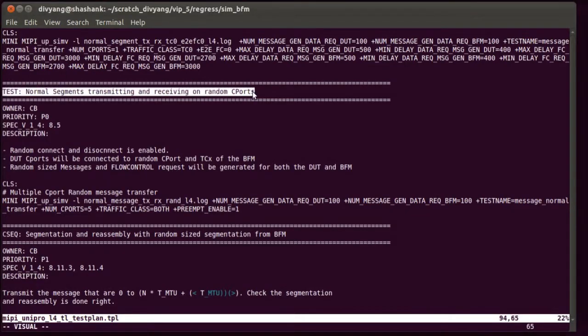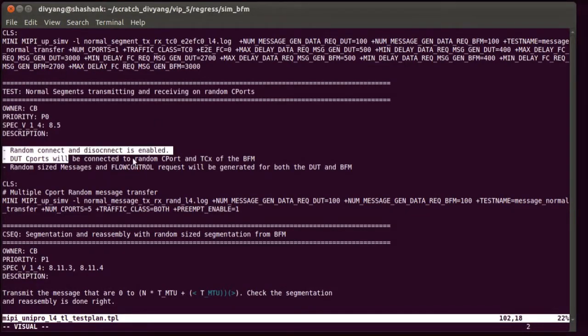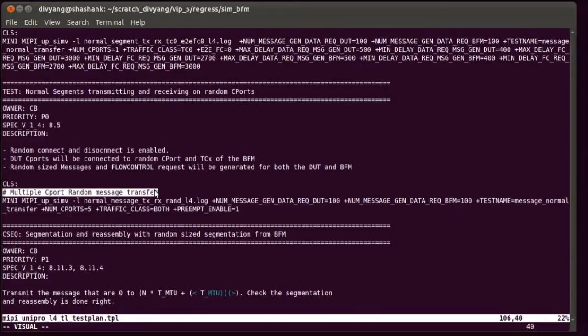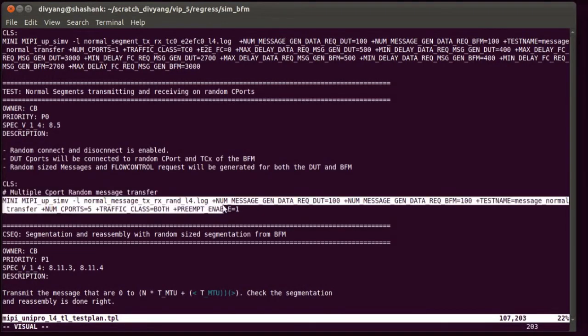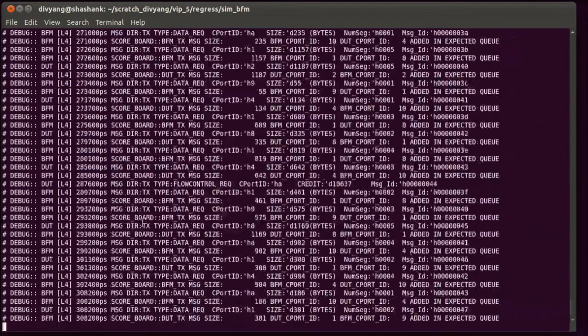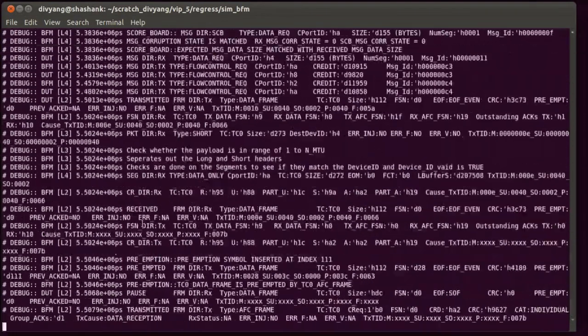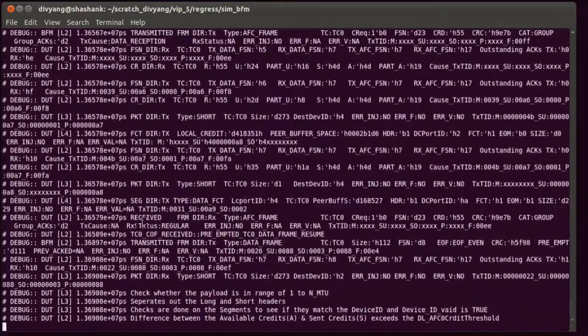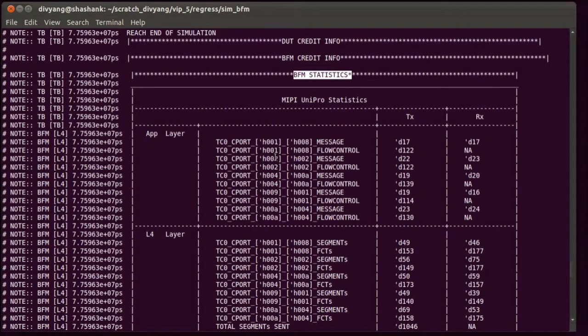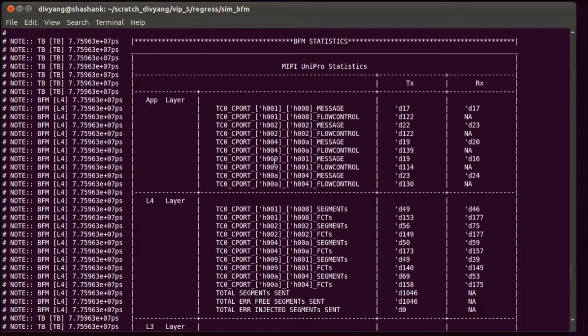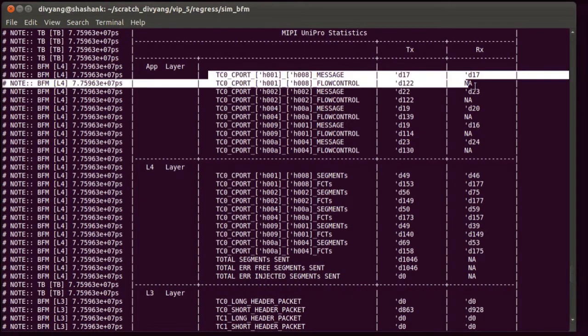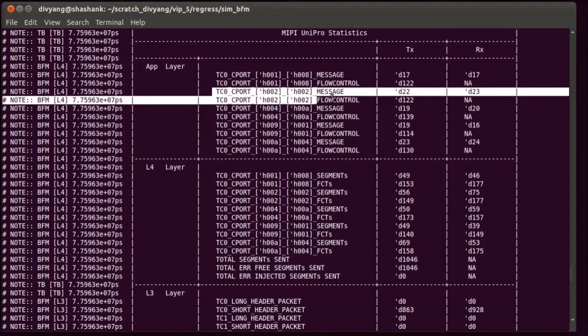Our constrained random test suite complements the directed tests to increase verification coverage. Here we are showing a multi-C-port test with random traffic and flow control delays. Error injection can be enabled for the same test with the addition of a simple command line argument.